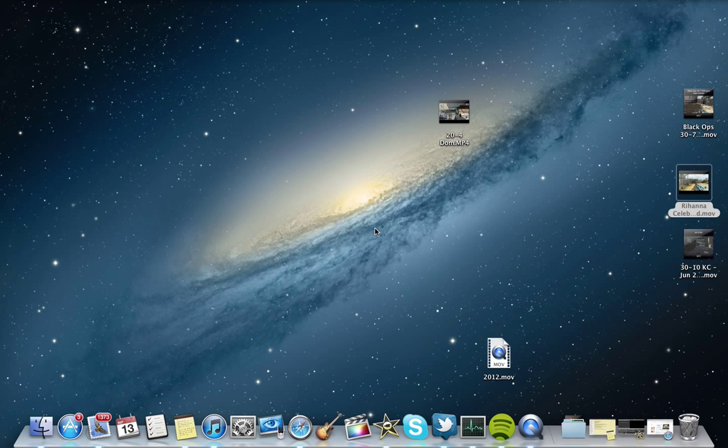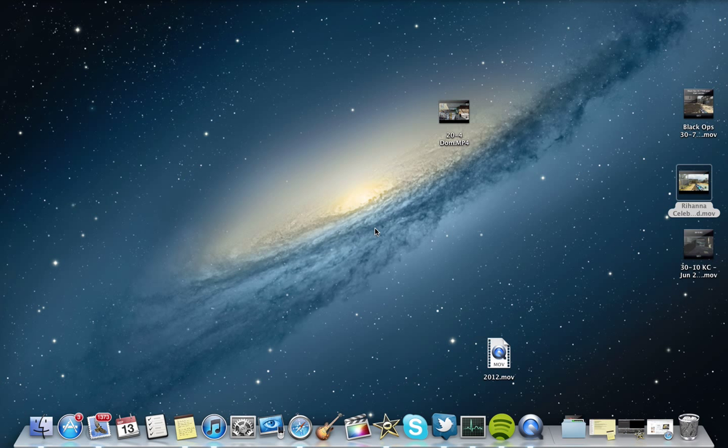I'm bringing you guys a tutorial video today on how to record gameplay commentaries using a Mac computer. A lot of my subscribers know that I recently made the switch from doing all my editing on a PC to now using Mac. You know what they say, once you go Mac, you never go back.